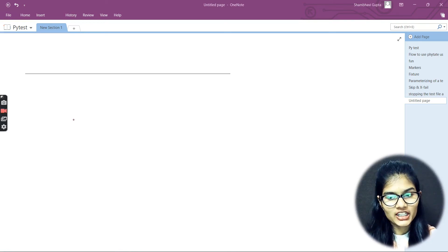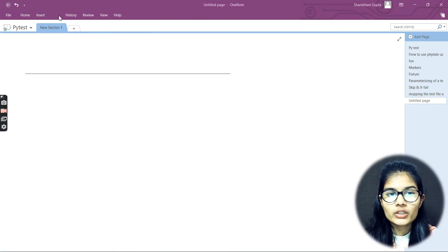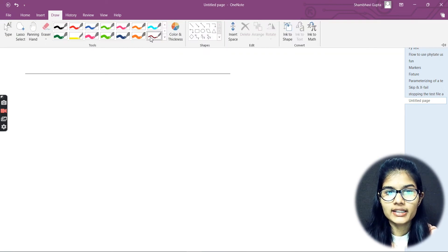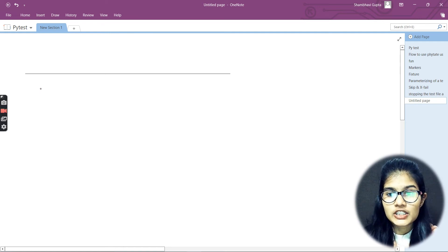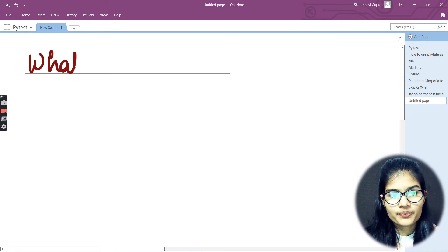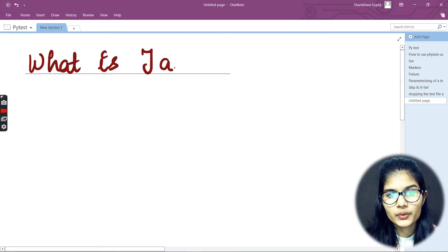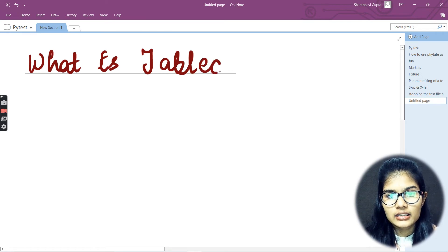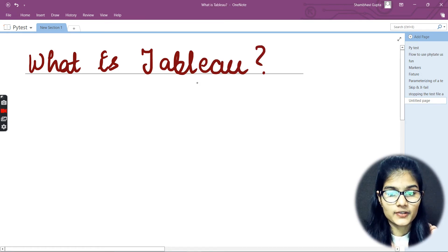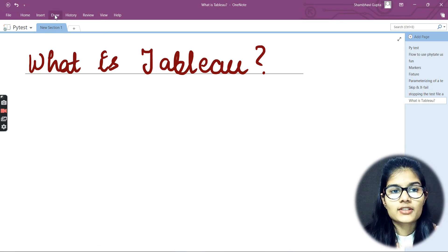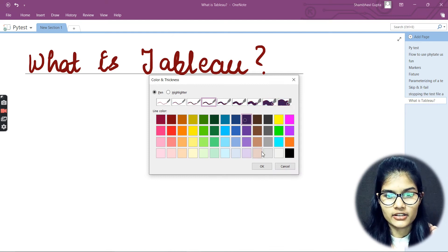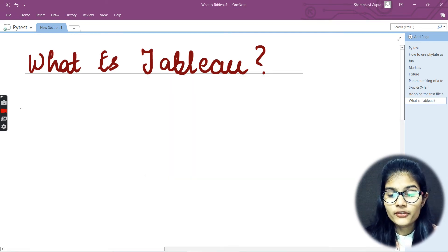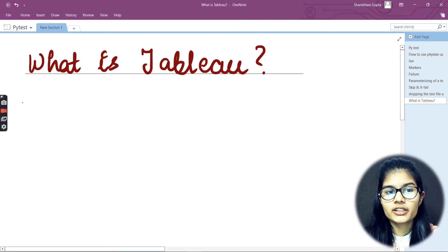Hello everyone, my name is Shambhi. We hope you all are doing well. We'll be starting today about Tableau. We'll be learning what Tableau is. Let me quickly put up the topic name here and start writing things out in detail.